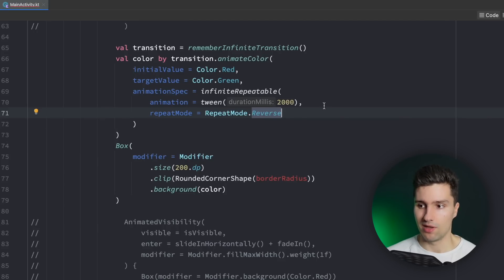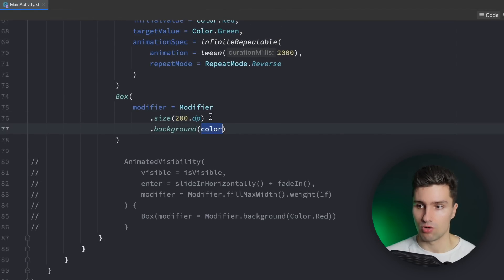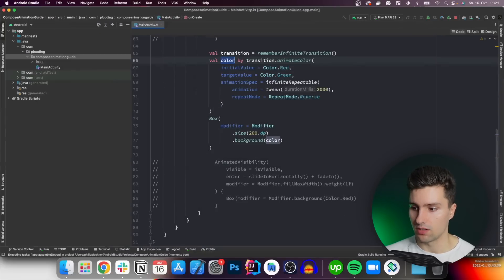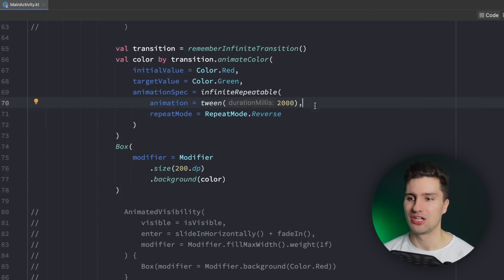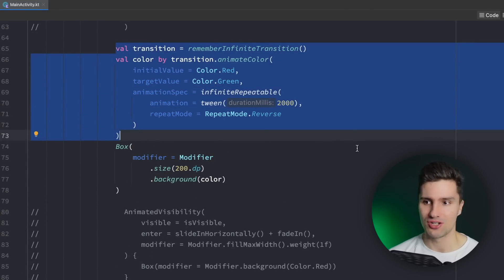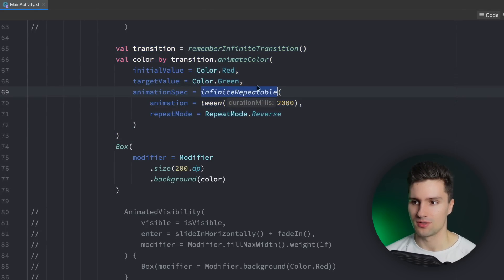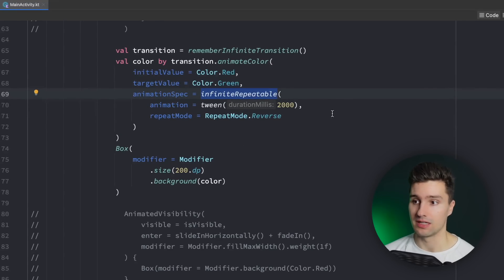Then we go to our Box, get rid of the clip, and just pass our color here from our infinite animation state. If we now launch this, you can see it always animates the color without us needing to do anything. So if you need an infinite transition or infinite animation, there's really no way around this. Don't try to make any hacky animations with while loops or the other APIs — this should really be used for that. It's pretty easy to actually create this infinite animation.